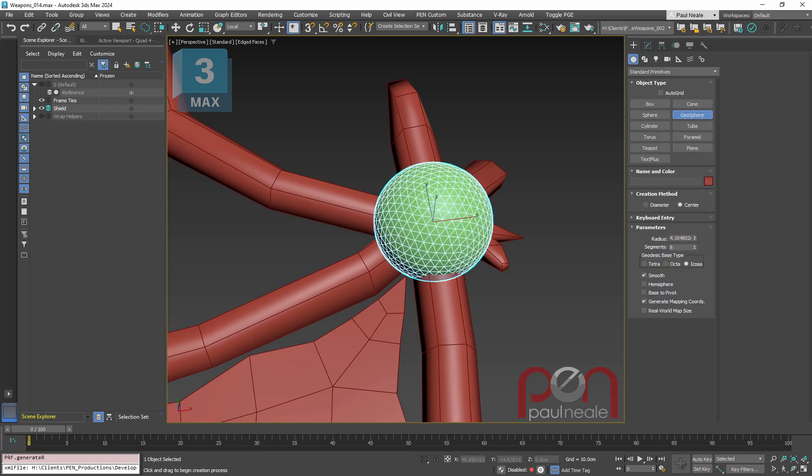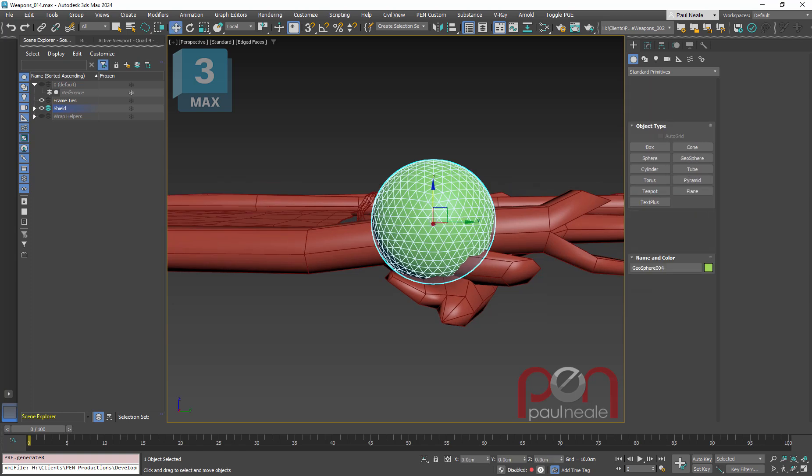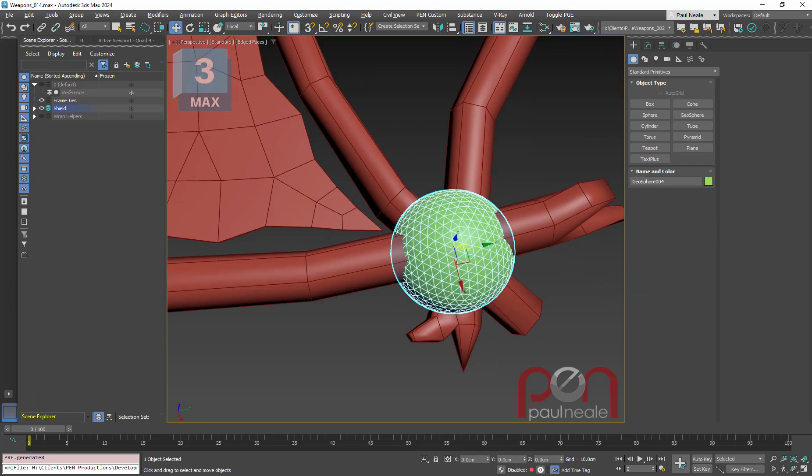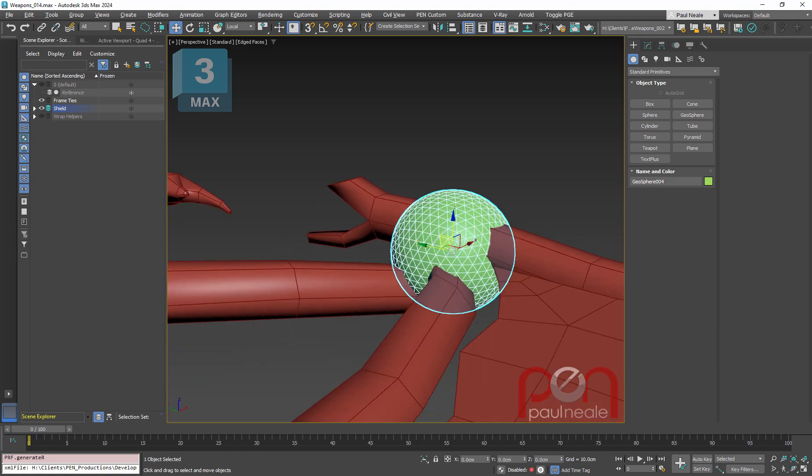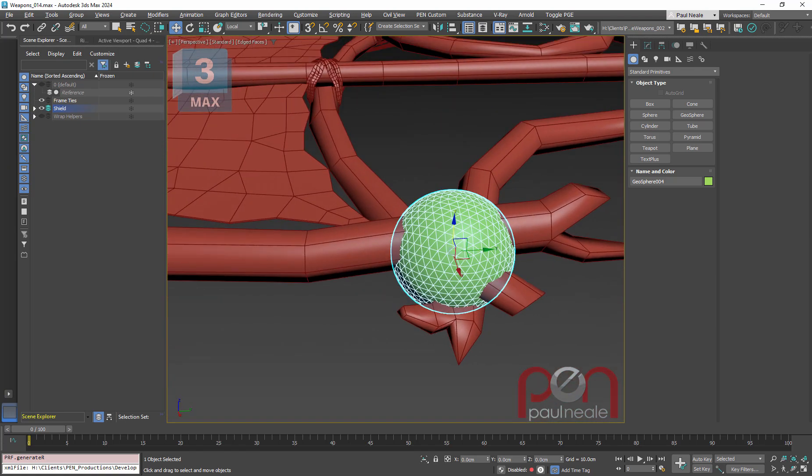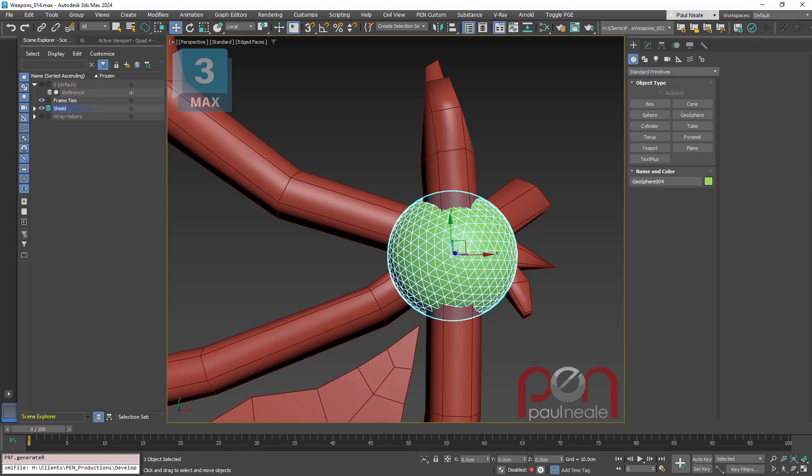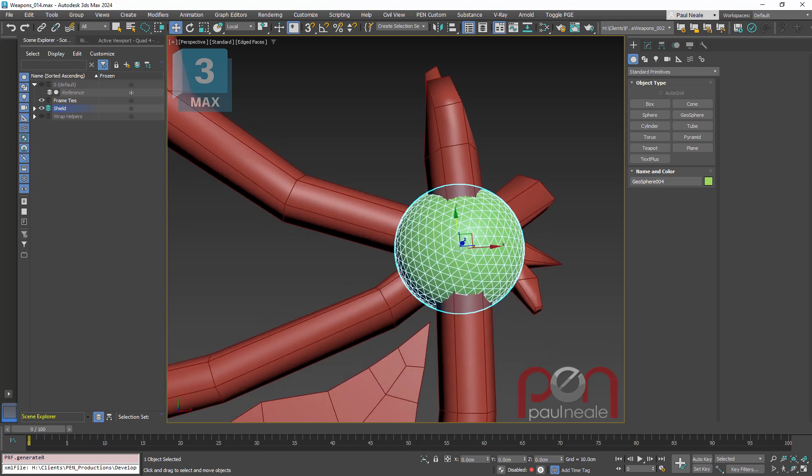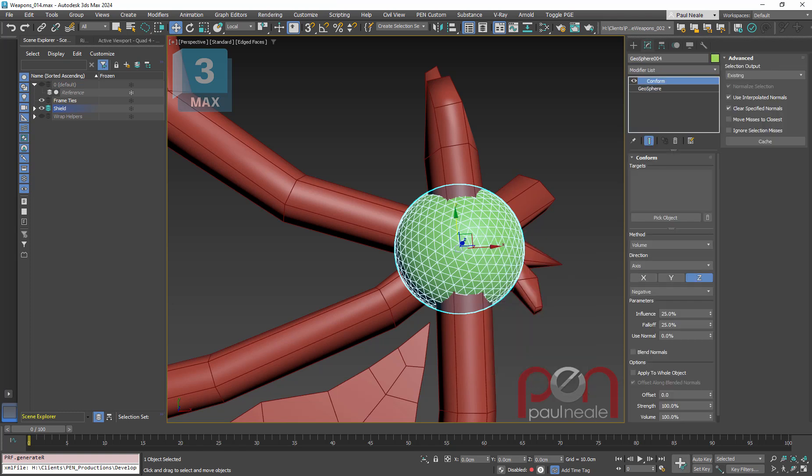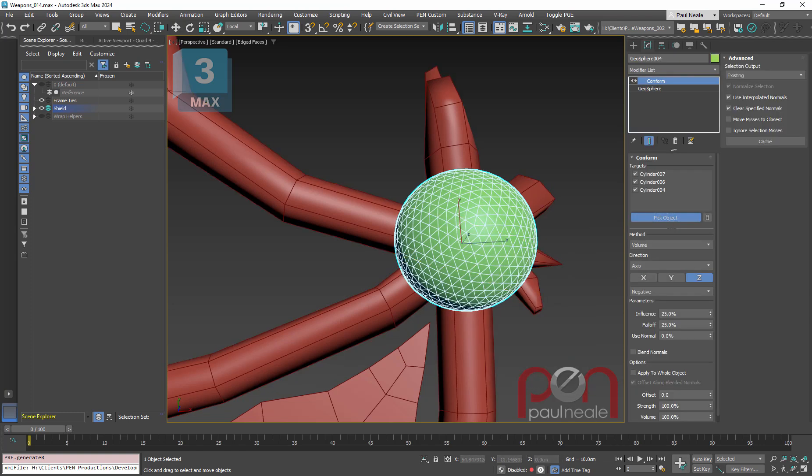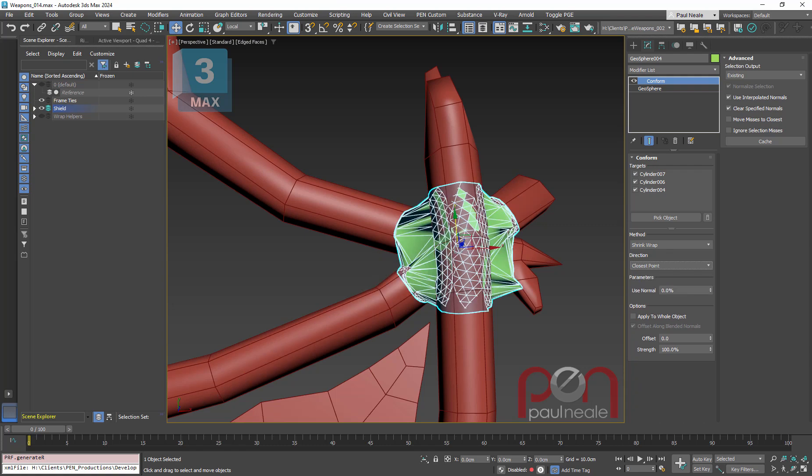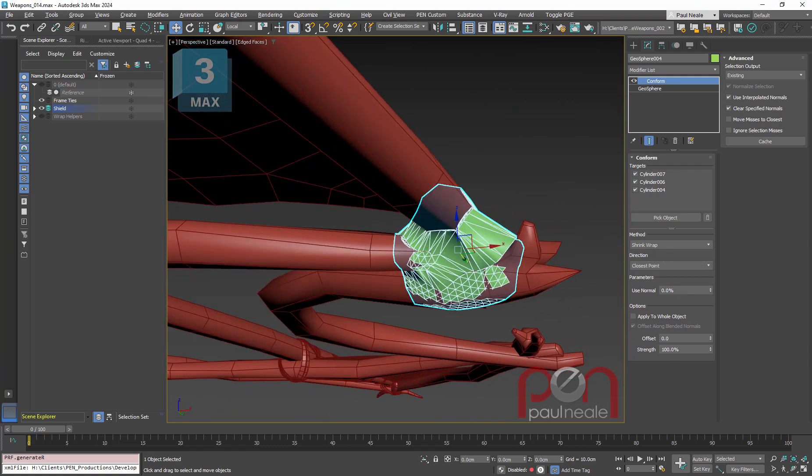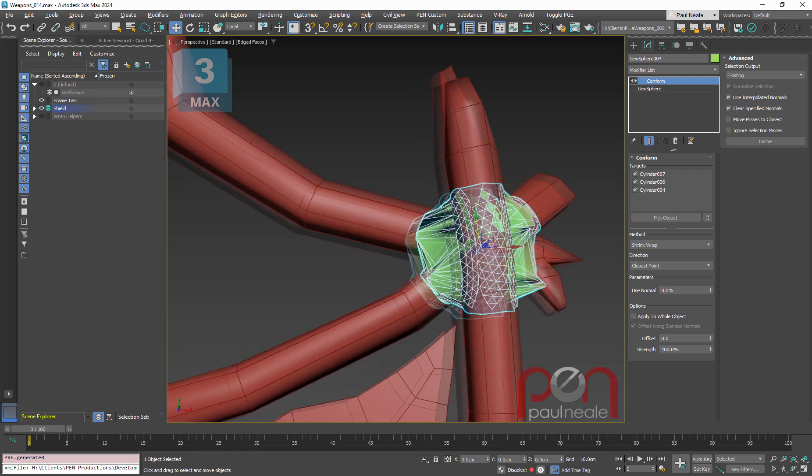Now, a geosphere is going to be a better solution than using a regular sphere, because a geosphere, being geodesic, has a much more even distribution of polygons in it. So I'm going to place that at that junction here. And I'm going to use a conform modifier on it now. And I'm going to pick all three of these and add them to it. And again, instead of volume, I'm going to use shrink wrap. And I'm going to use closest point for these so that it actually wraps them around it all.